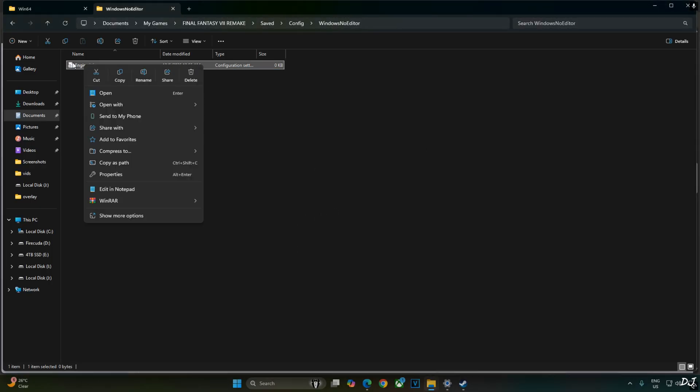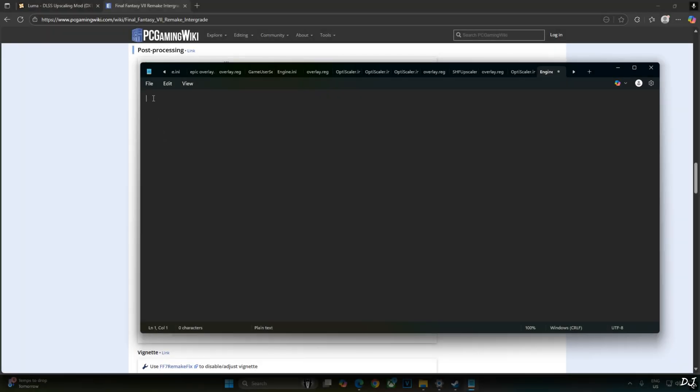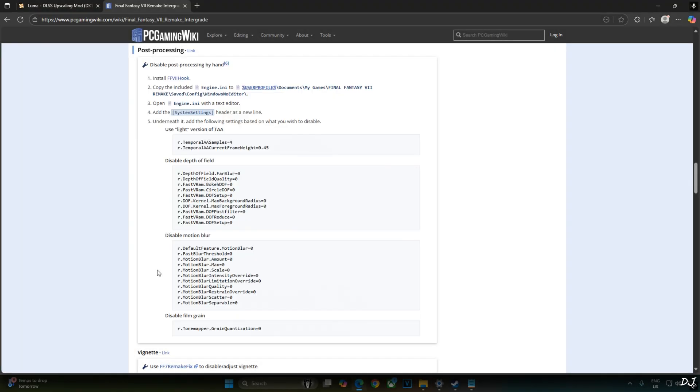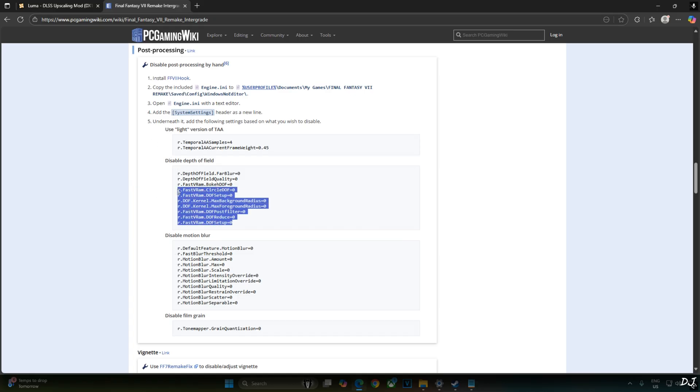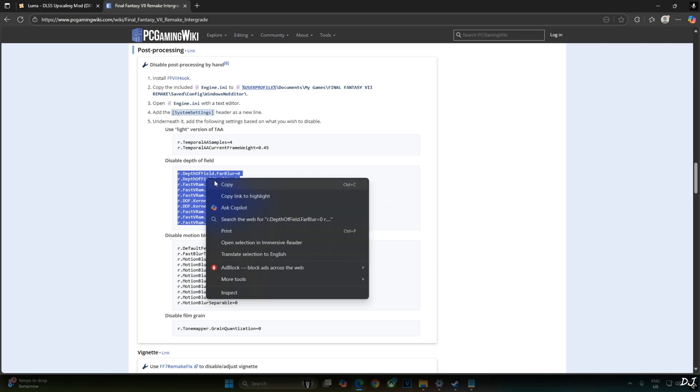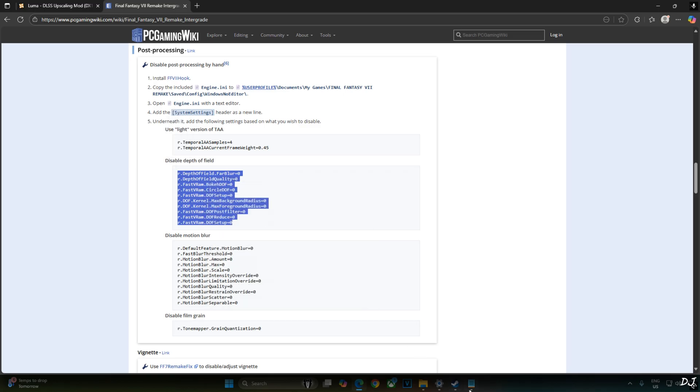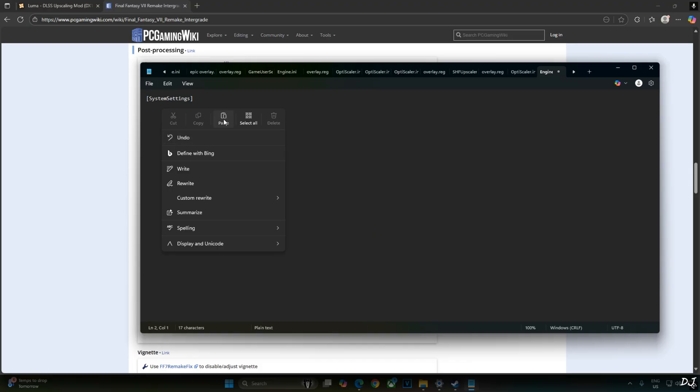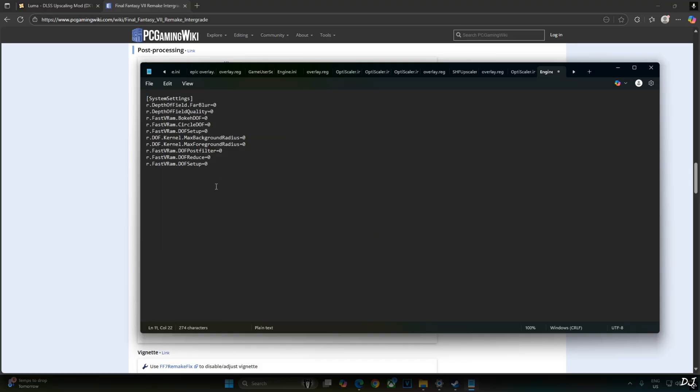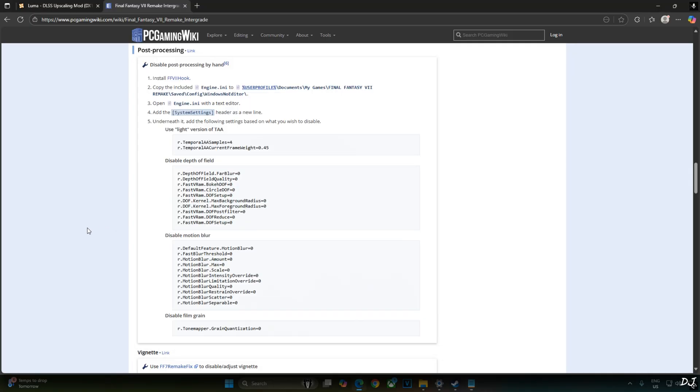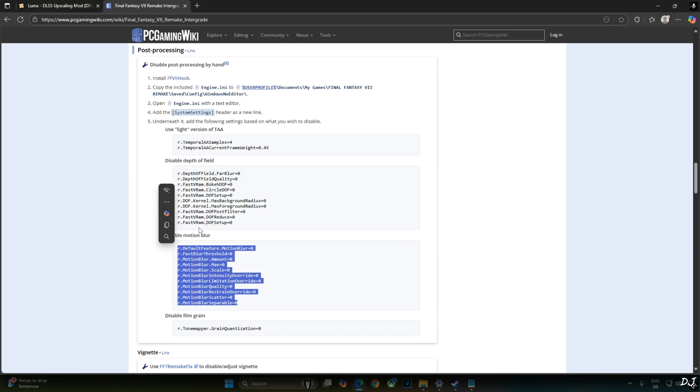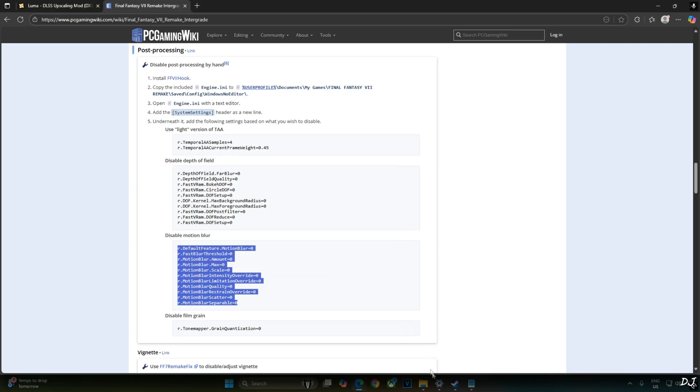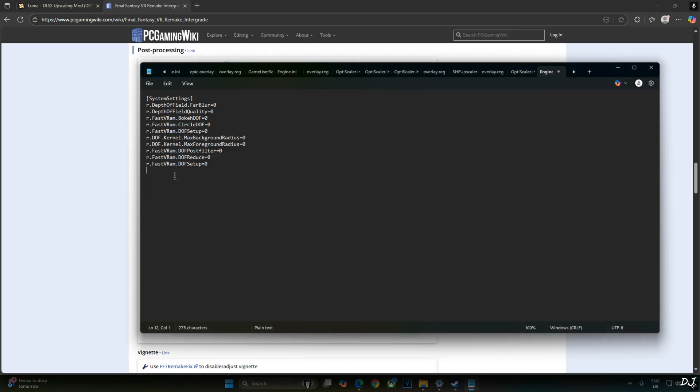Select the file. Right click. Open with Notepad. Create a system settings header. You can find these lines on the game's PC Gaming Wiki web page. I'll add these lines for disabling depth of field. Copy. Paste them under system settings section. Right here. Now I'll disable the in-game motion blur effect. Copy these lines under motion blur section. Disable motion blur. Copy. Paste.